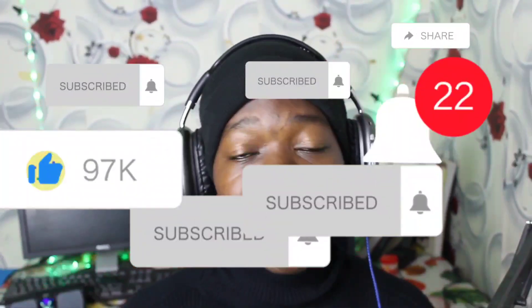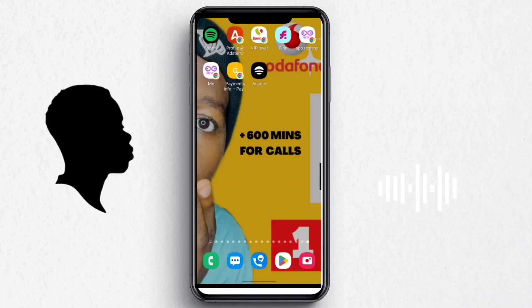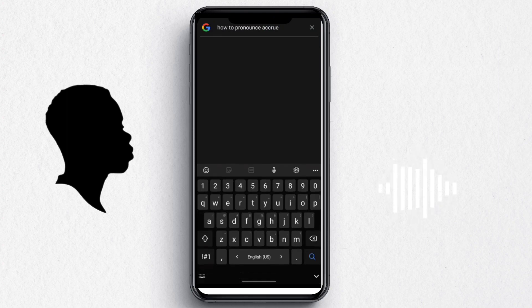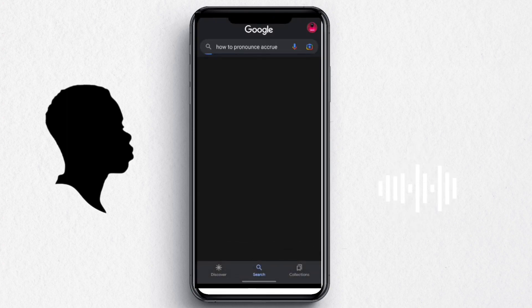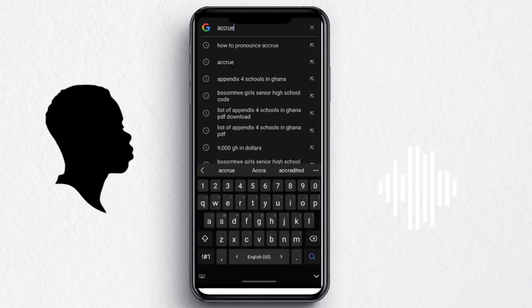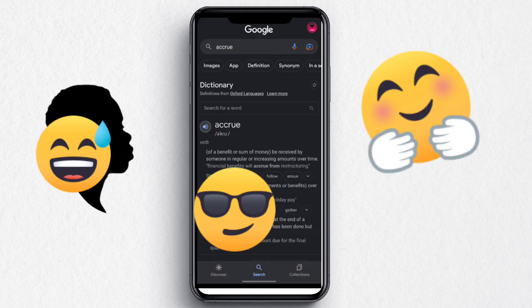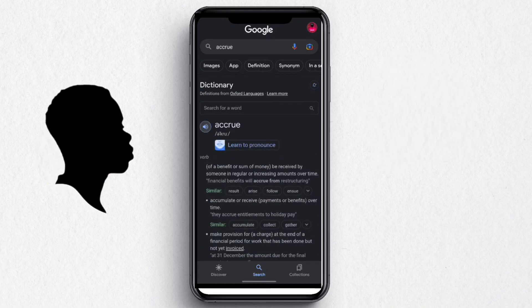Let's go to my phone screen so you'll be able to create your free virtual card, which is very essential. The app is called Acrue — A-C-R-U-E. Let me check Google for the pronunciation: 'Acrue.' Okay, so it's Acrue.